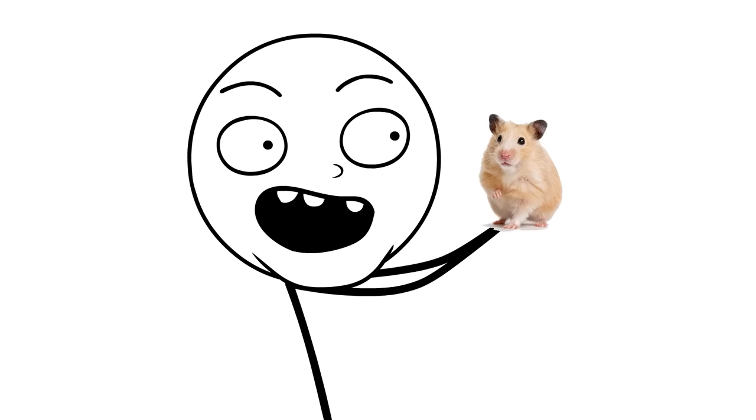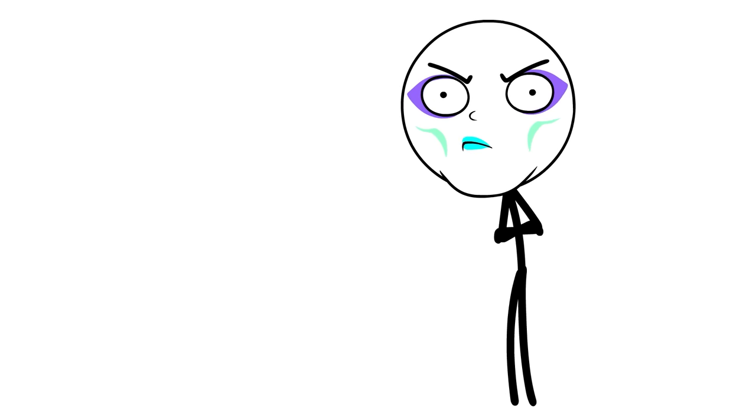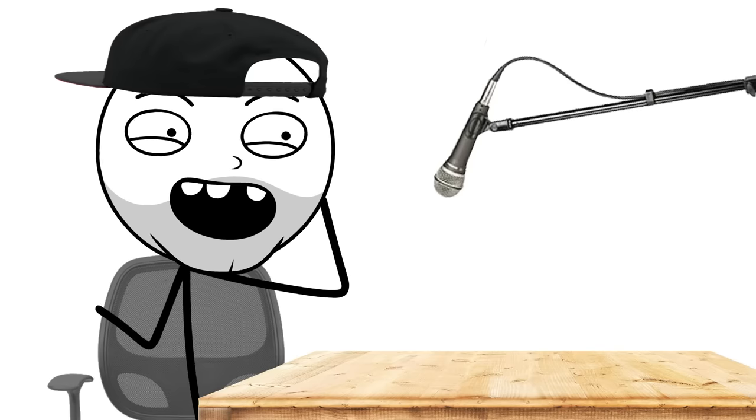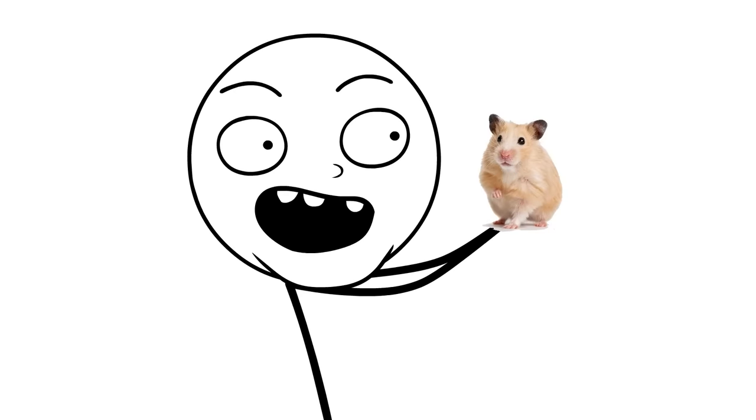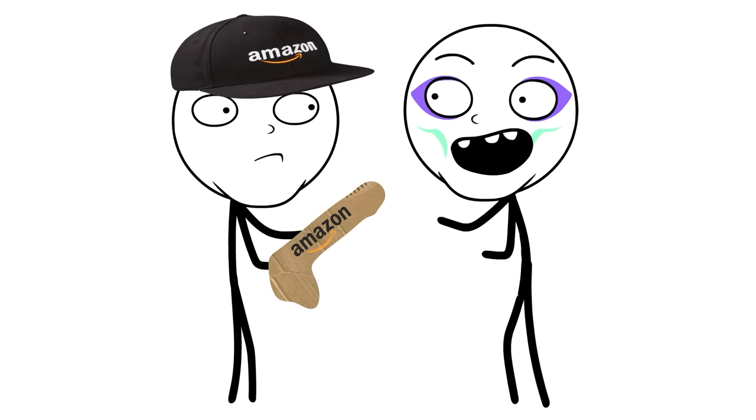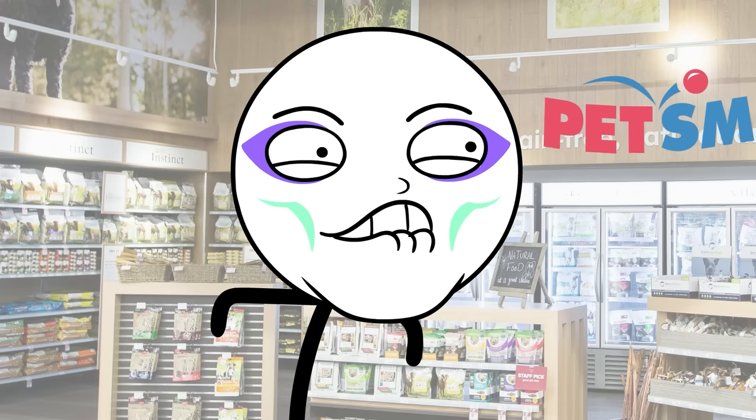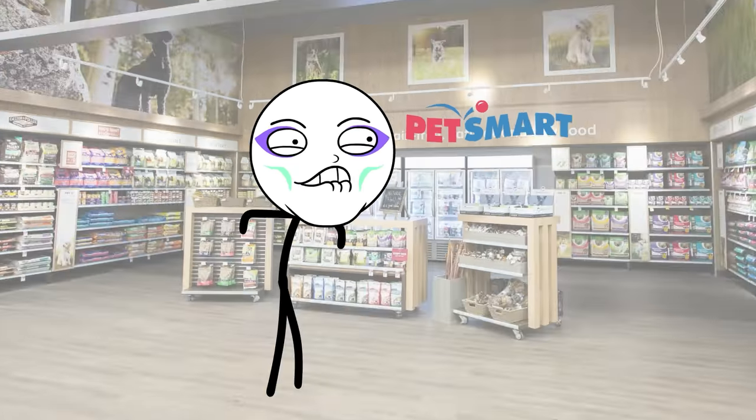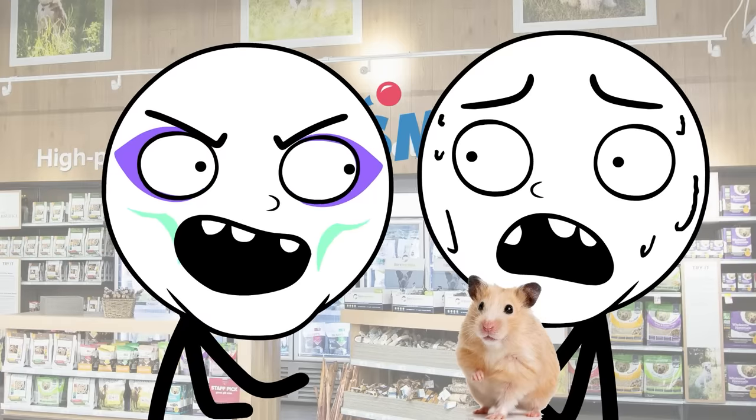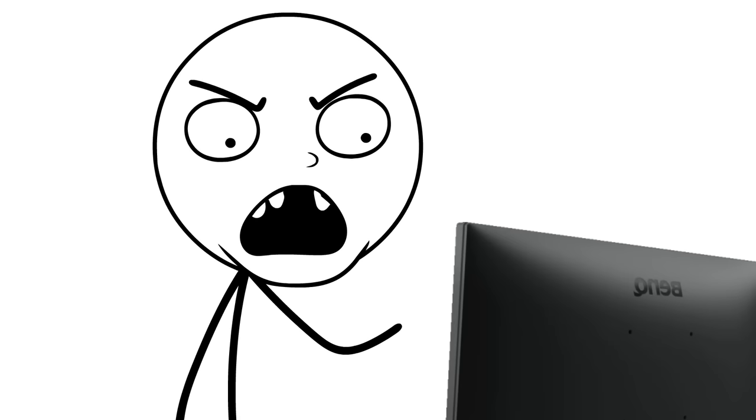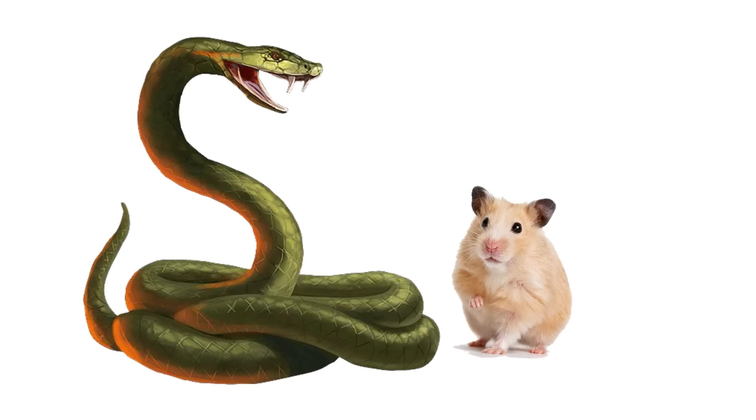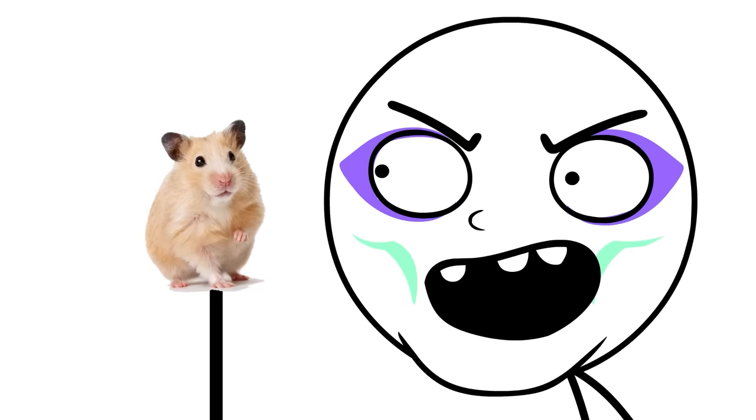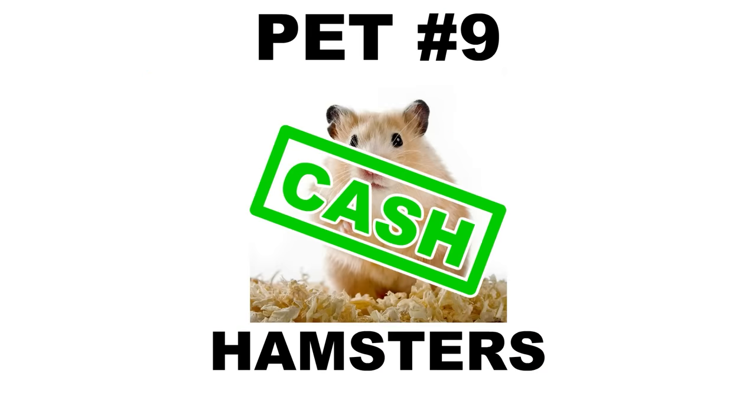Next up, hamsters. Hamsters used to be more popular, but then queers started ordering their sex toys on Amazon. No more biting your lower lip at PetSmart as you tell the cashier, You won't need a cage. And some of you are probably like, That's cruel. Is it though? Face it, your choices as a hamster are getting eaten by a snake or being stuffed up a guy named Blake. So hamsters are cash.